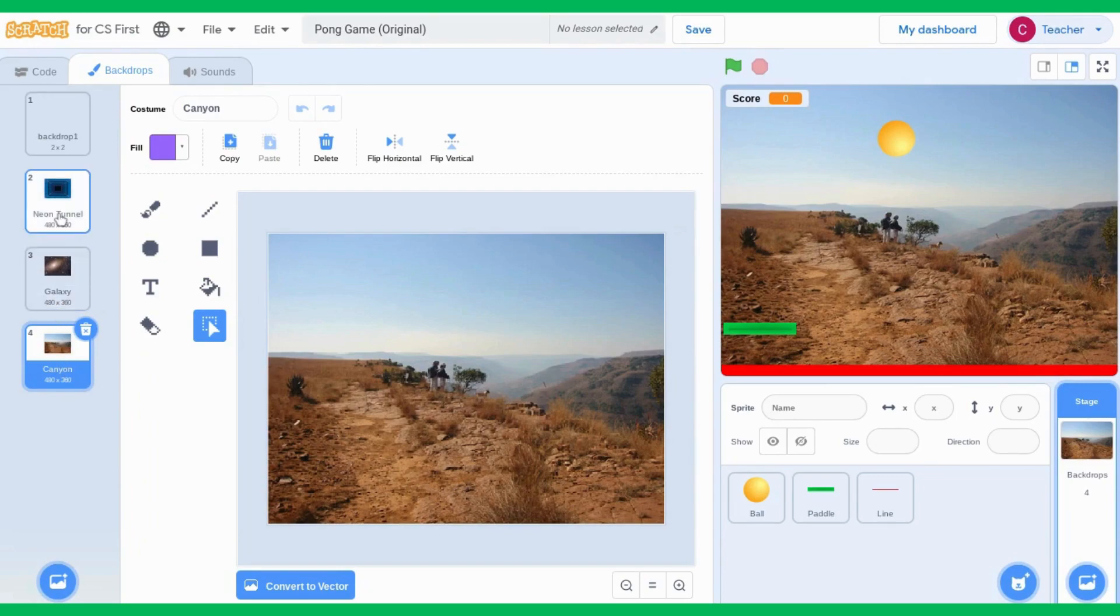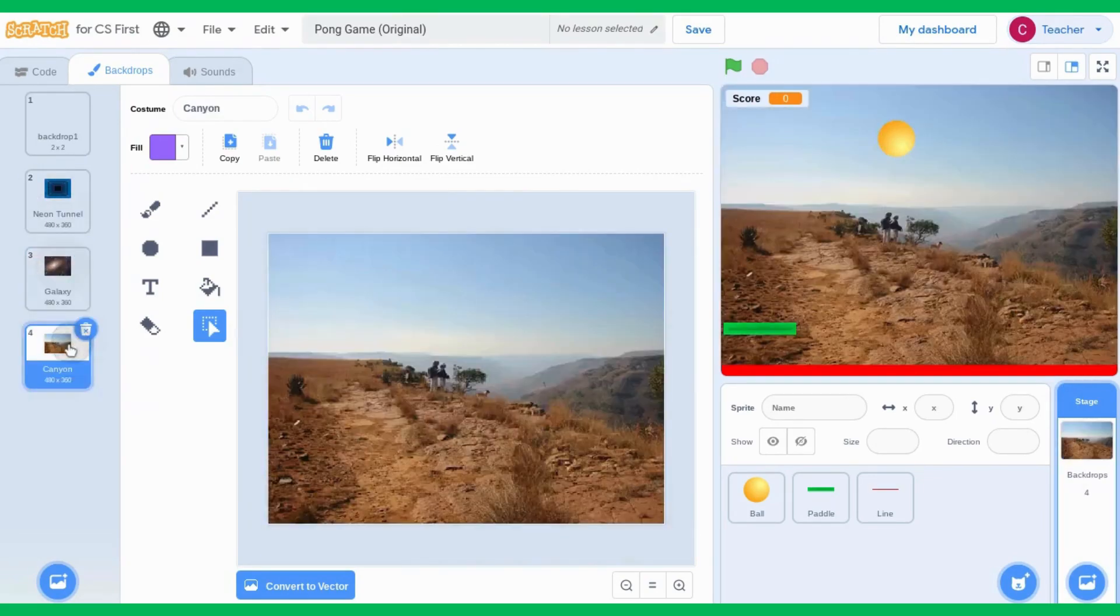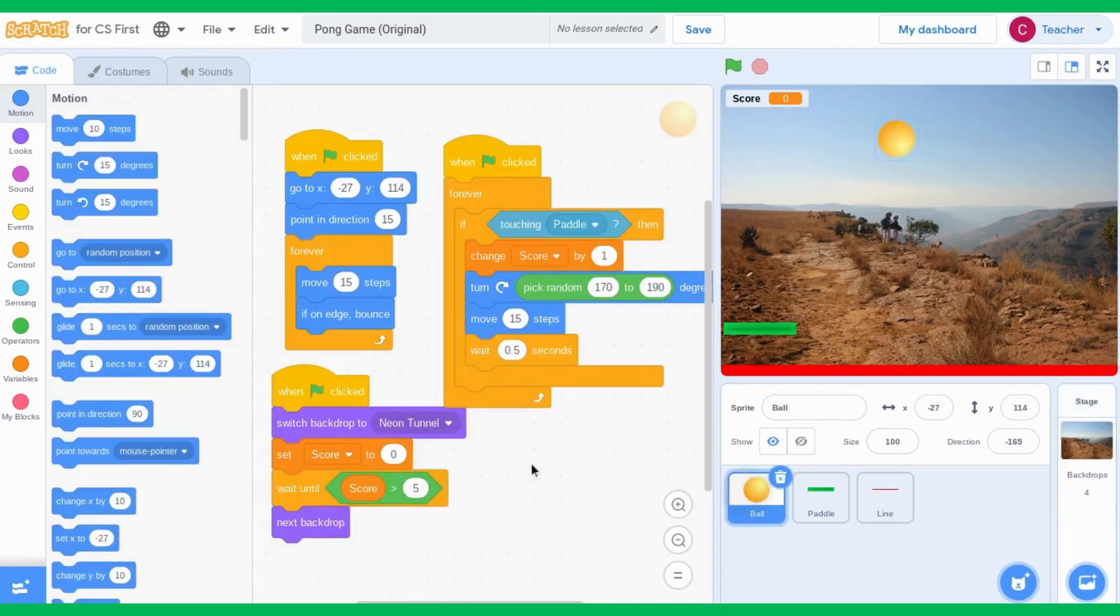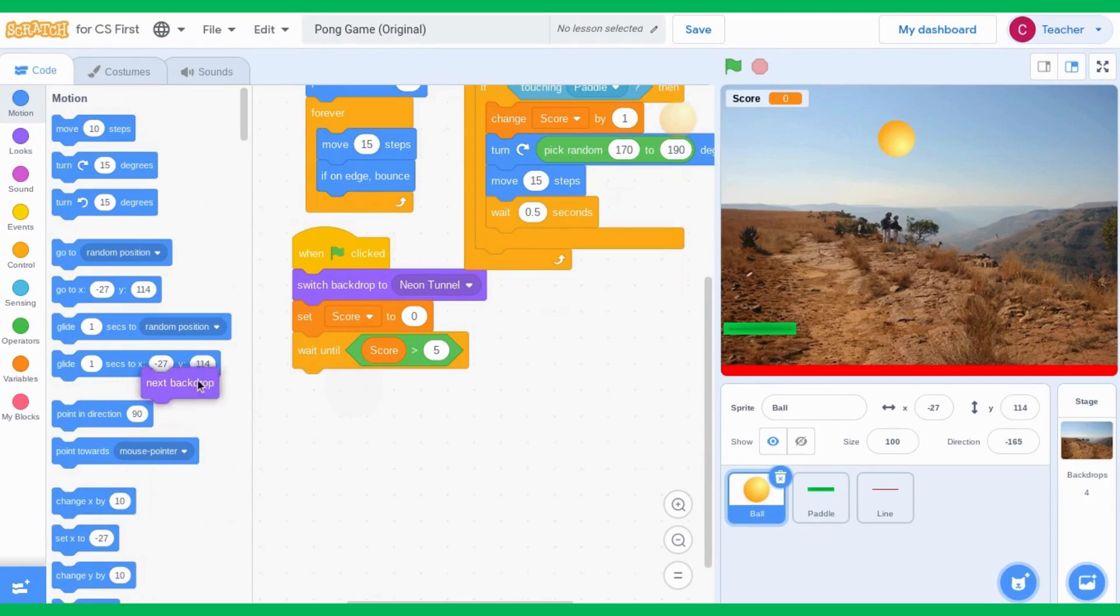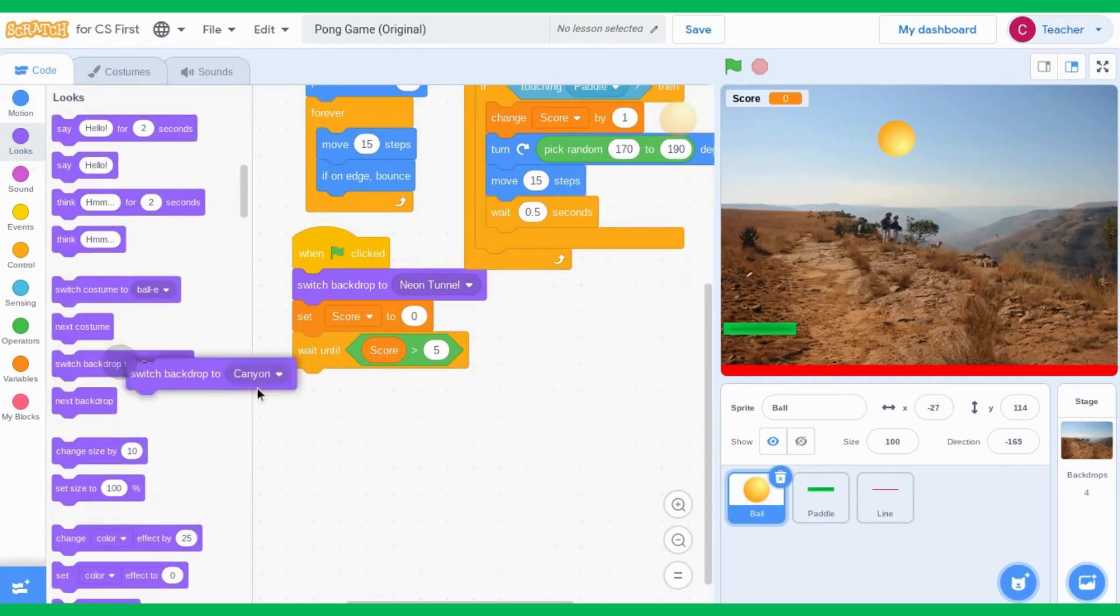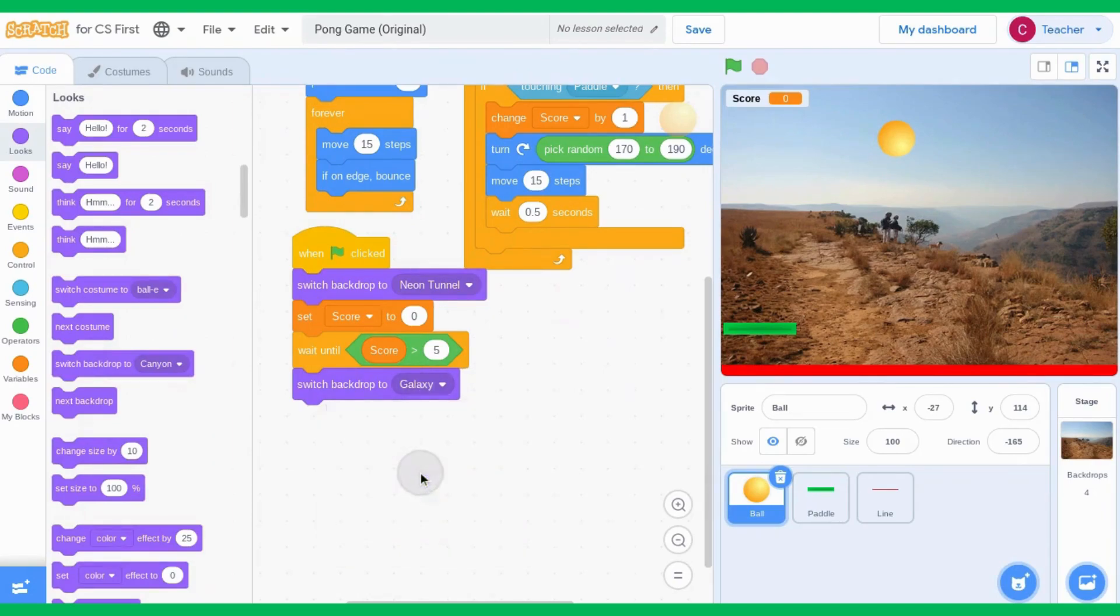So now I have three different backdrops. I am going to say when my score equals five, and instead of using this one, I'm going to use the switch backdrop. I want it to switch backdrop to the galaxy.